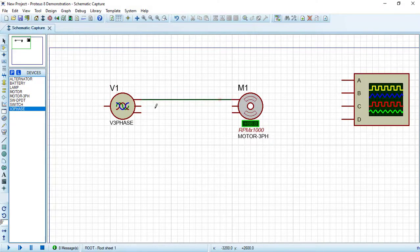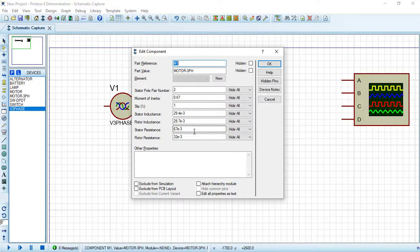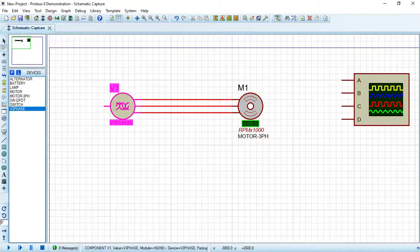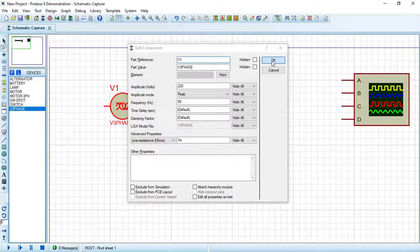Connect the motor and source together. You can double-click on the motor to change parameters such as number of poles, moment of inertia, slip value, stator inductance, rotor inductance, stator resistance, and rotor resistance — but I will not change anything here. Press OK. Double-click on the V3PHASE source to set the amplitude voltage and frequency, then press OK.